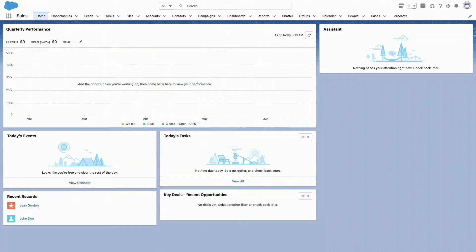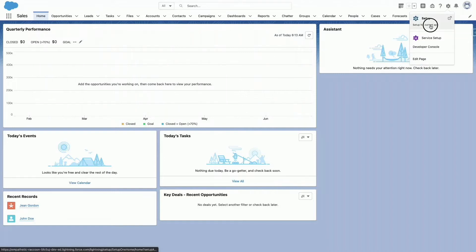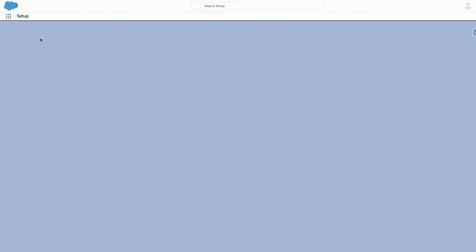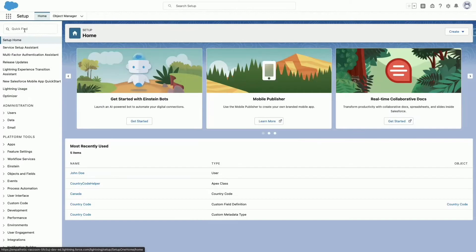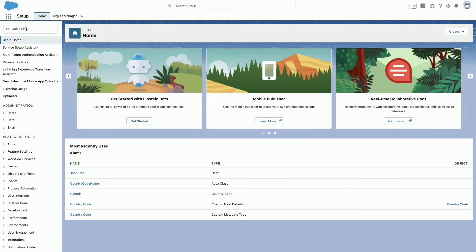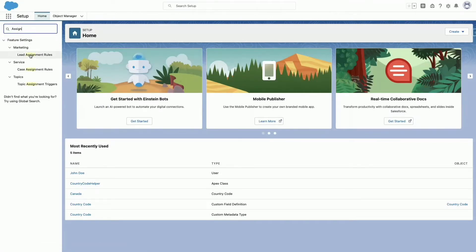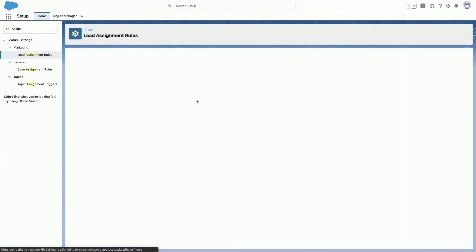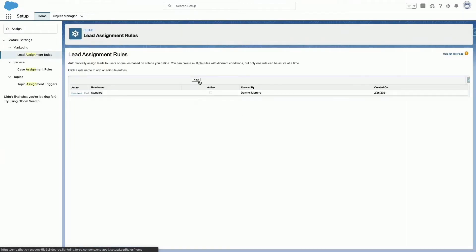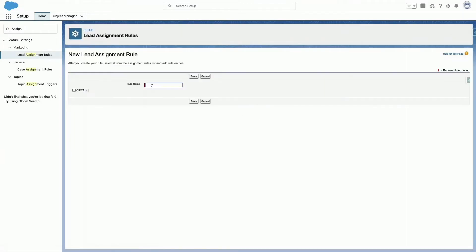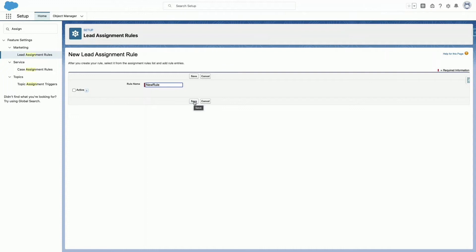To create an assignment rule, follow these steps: Go to Setup, enter Assignment Rules in the Quick Find box, then select Lead Assignment Rules. Choose New and give the rule a name. Specify whether you want this rule to be active for leads created manually, via web, and email. Then click Save.